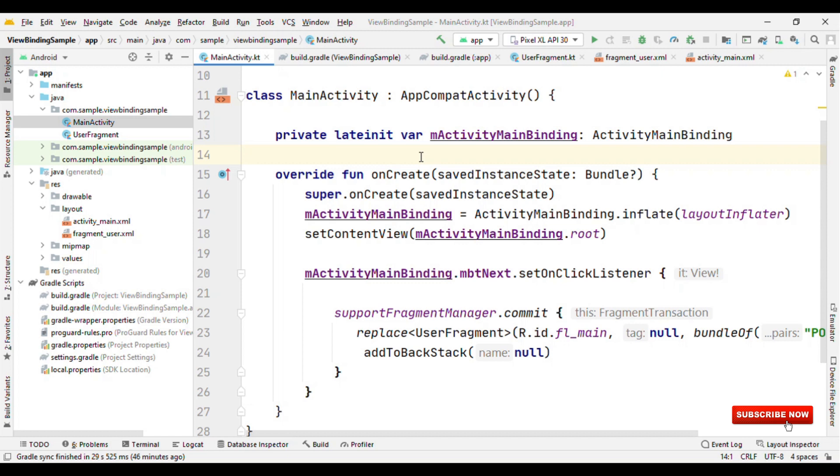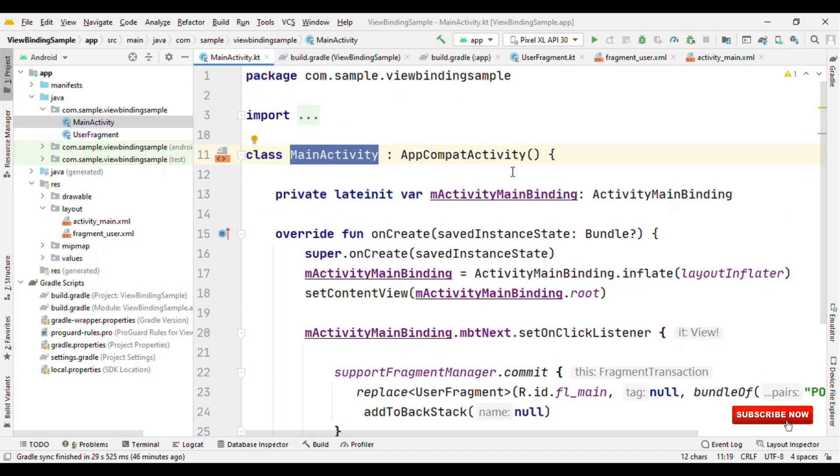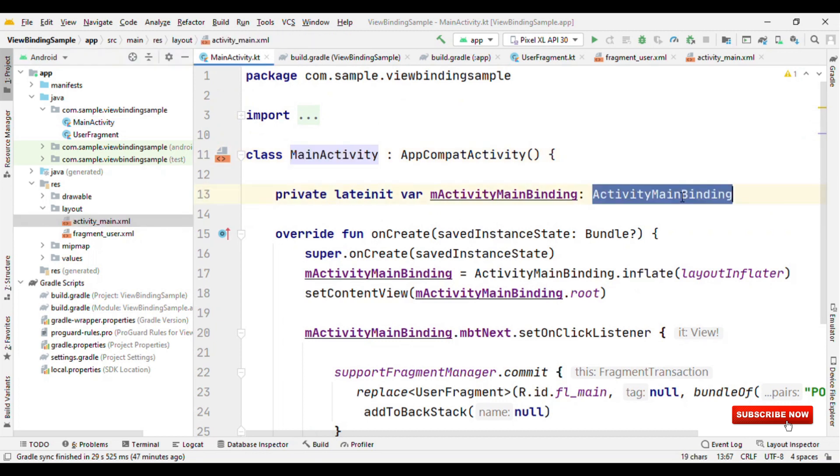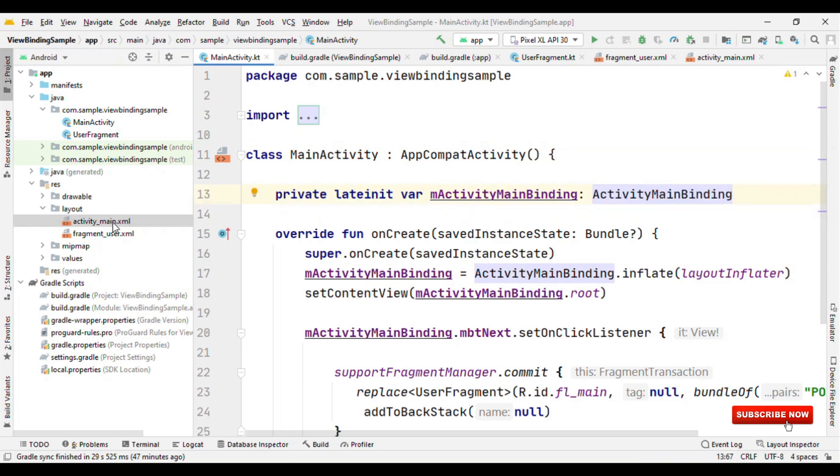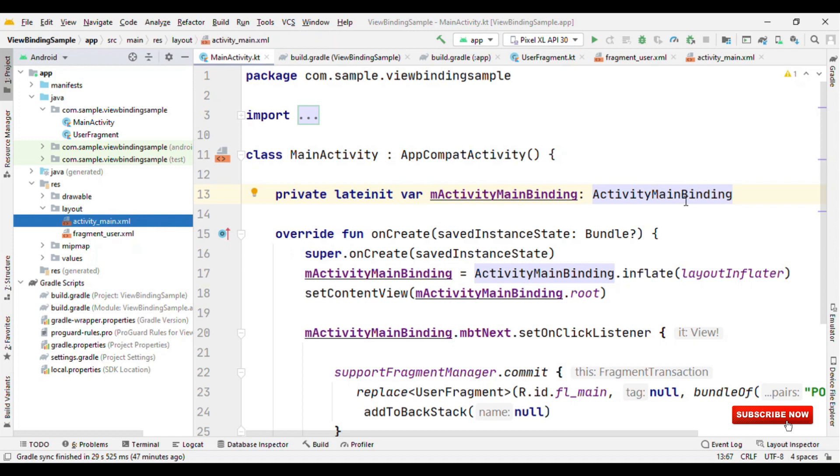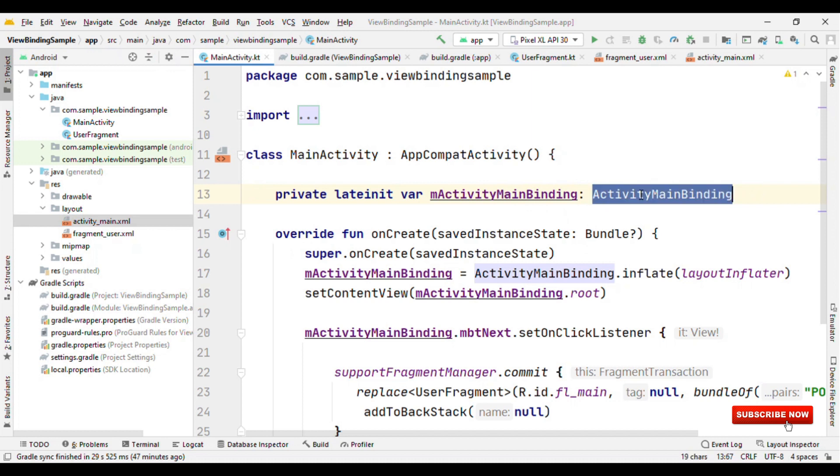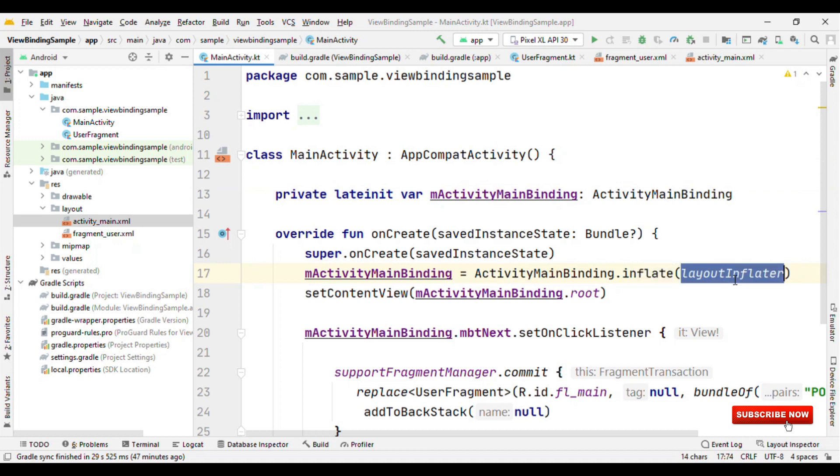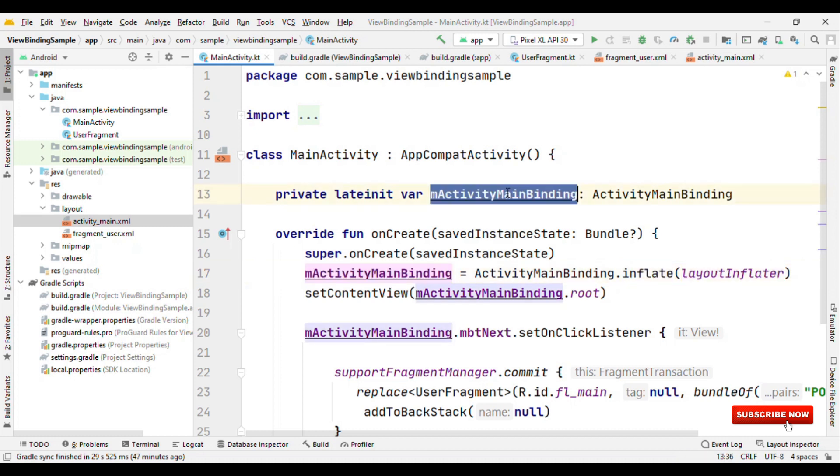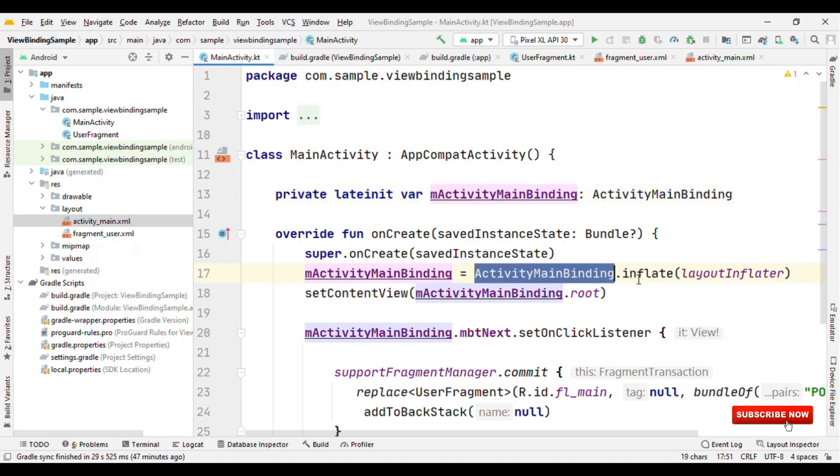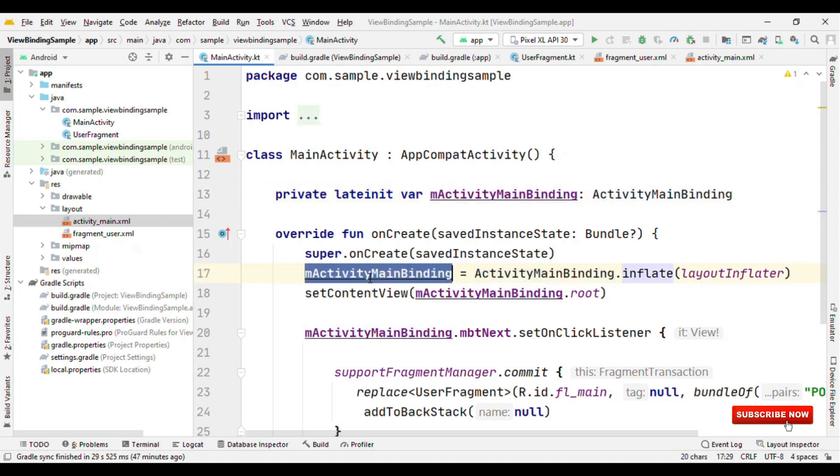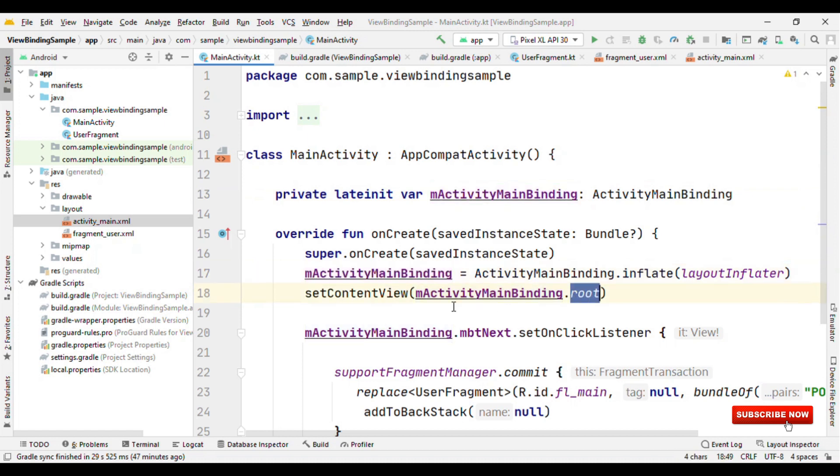Also, you can avoid writing R.layout.yourlayoutfile because of the pre-generated class. So let's see how we can use view binding. Let's start with the activity file first. As I said, whatever the name of your layout is, it generates the pre-generated class appending with binding. So here you can see ActivityMain got appended with Binding. On this pre-generated class, you need to call one static method called inflate, which requires layoutInflater. Initialize this object with inflate, and on this object just call root and pass that as setContentView.